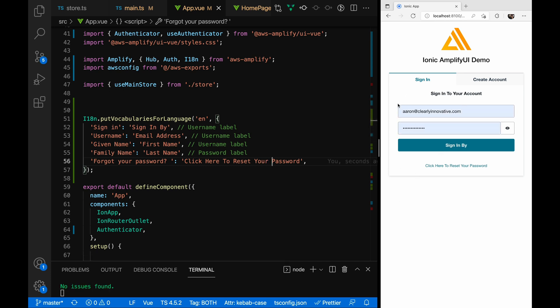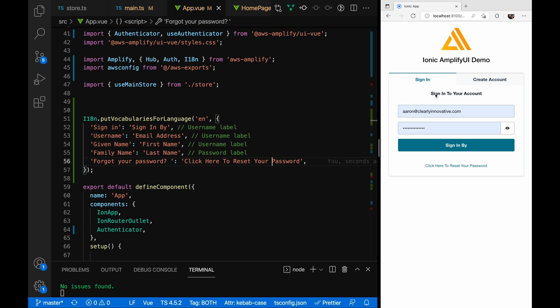It gives you the ability to do some customization — there's a lot more you can do. You can change the colors, fonts, and other things covered in the documentation. As you can see, it takes these zero-configuration components that you can drop in to sign in and create an account, and gives you some ability to customize. I think this is a pretty powerful component, and for a lot of applications this is really all you need to make your first step into using Amazon Cognito for user management.